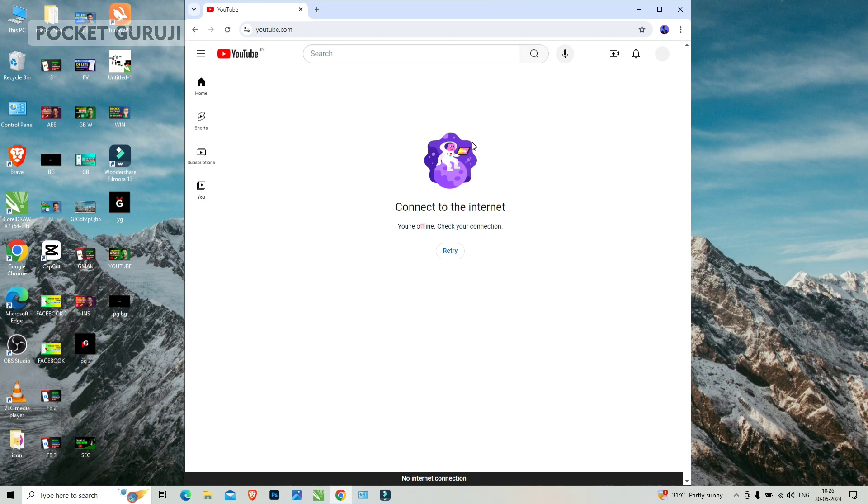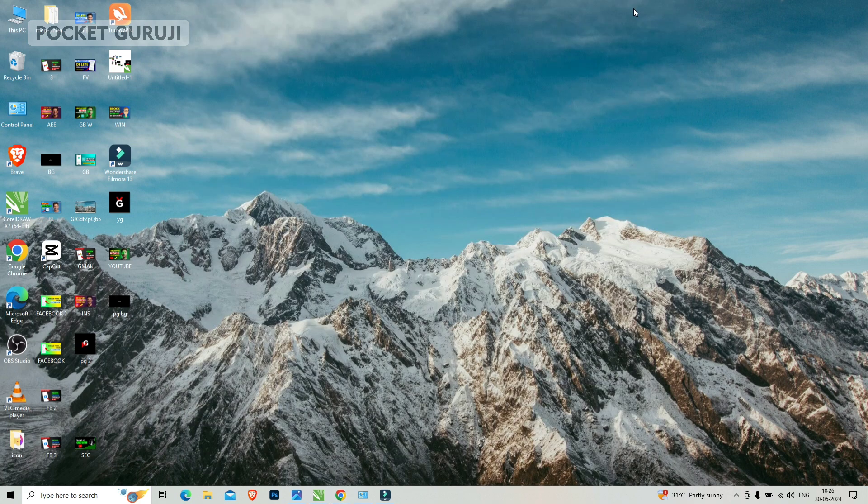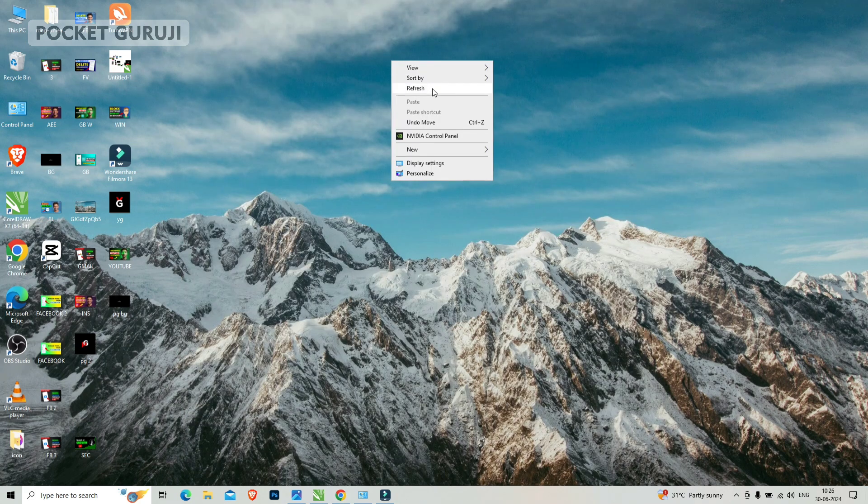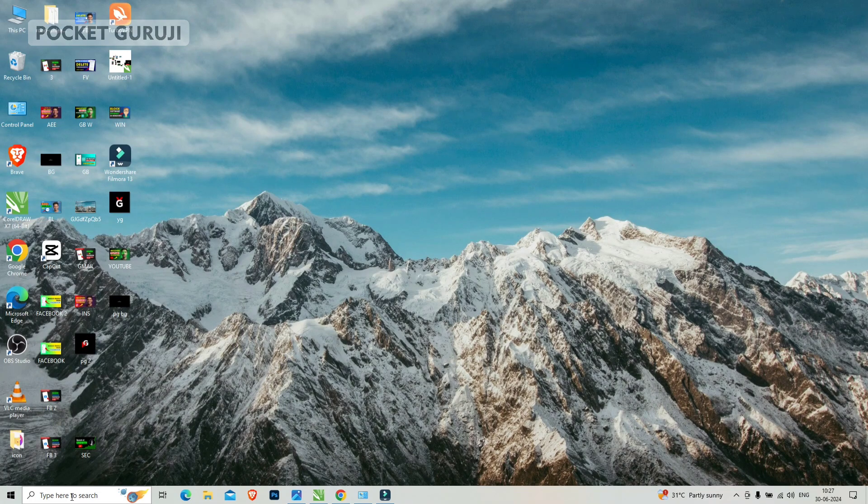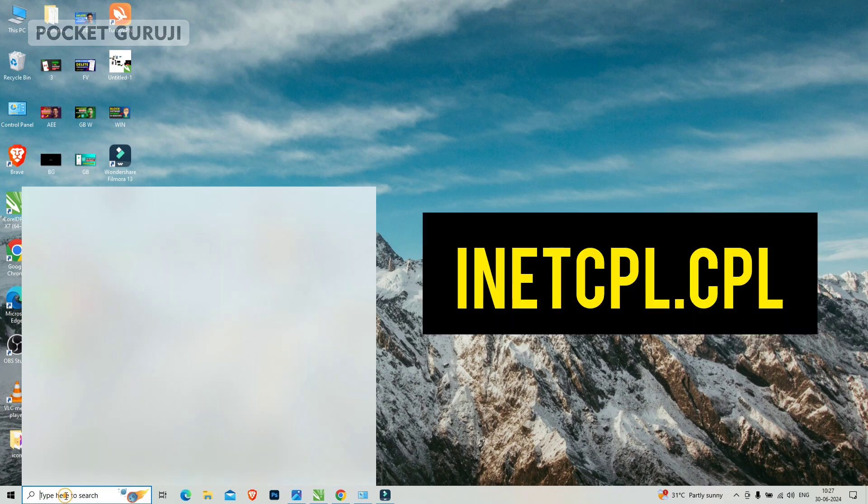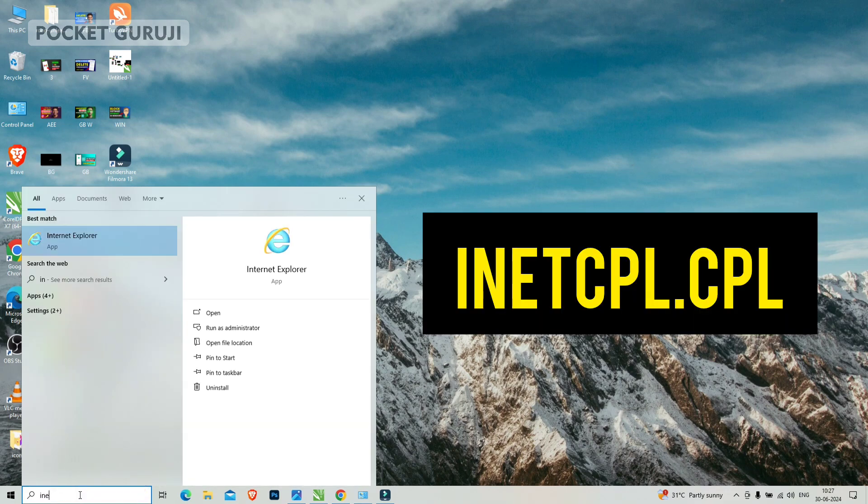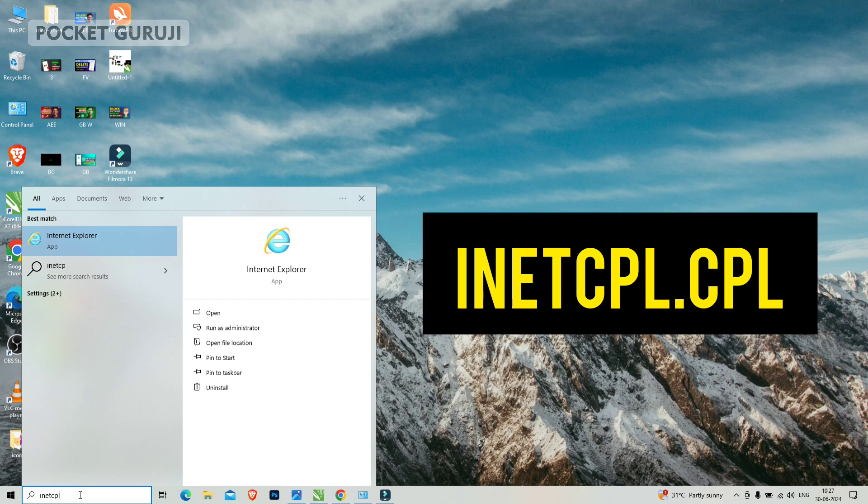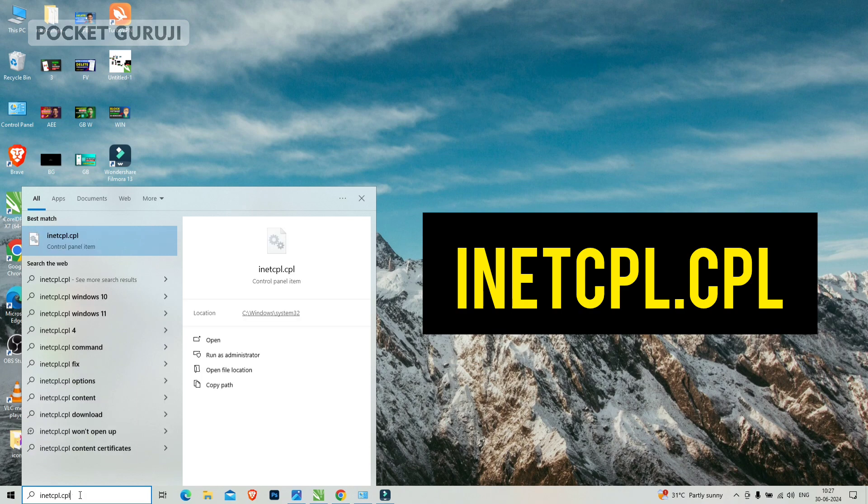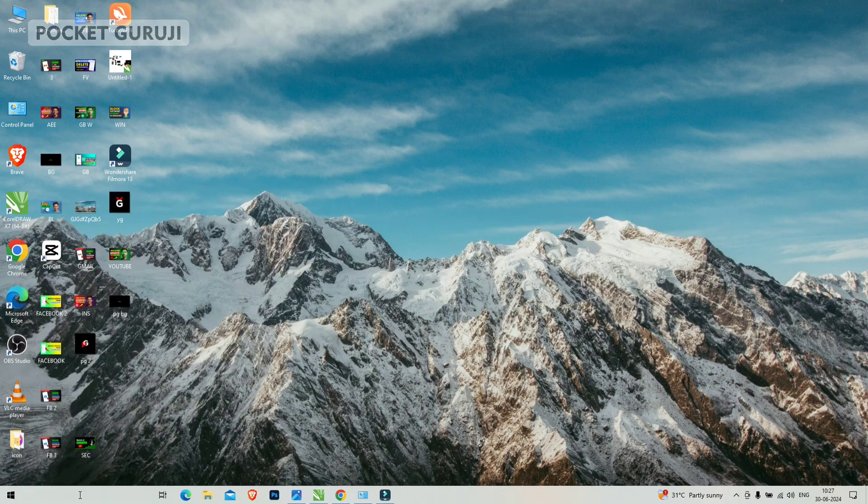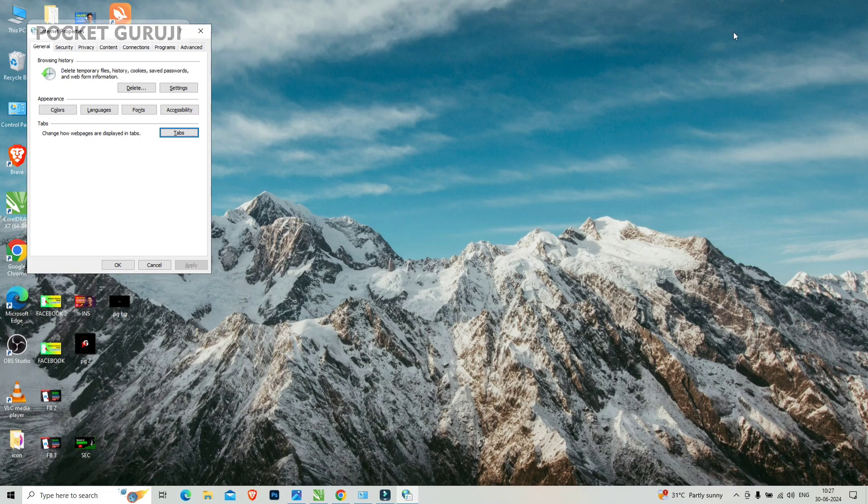If your problem is not fixed yet, try the next step. In the second method, you have to come to the search bar again and type here inetcpl.cpl and hit the enter button.